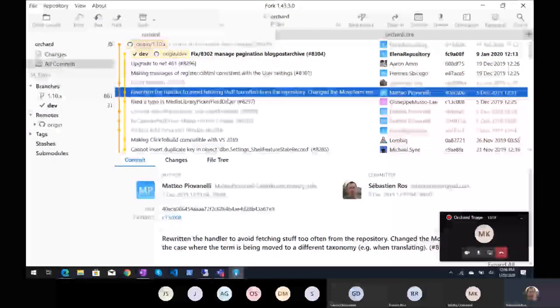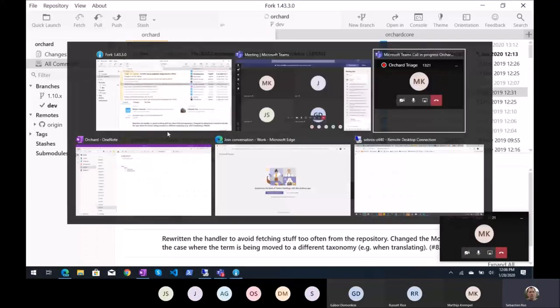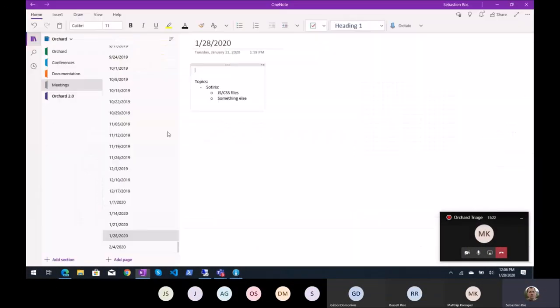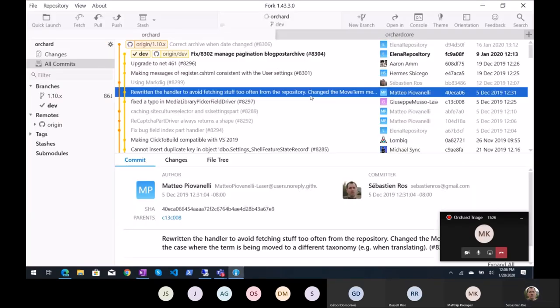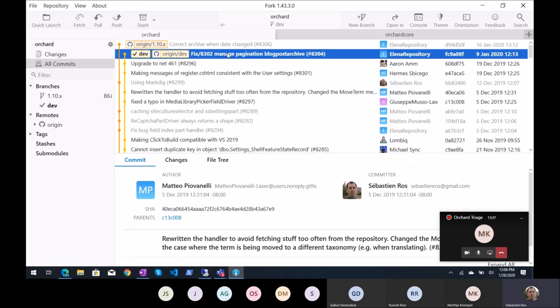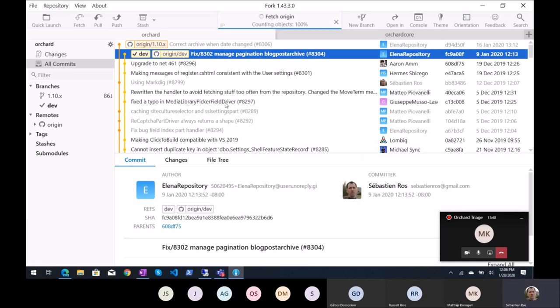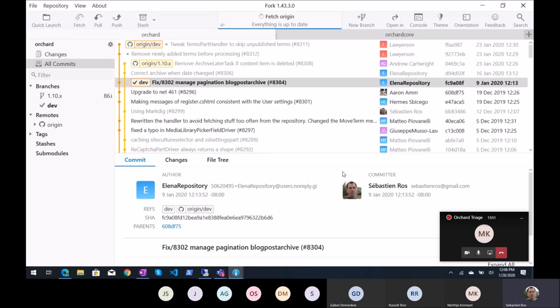What do we have since last week, which was the 21st of January. So this was done already, manage pagination blog post archive. So that's not new, we saw that. There is something you didn't, maybe I need to fetch. Yes, that's it, that's why.